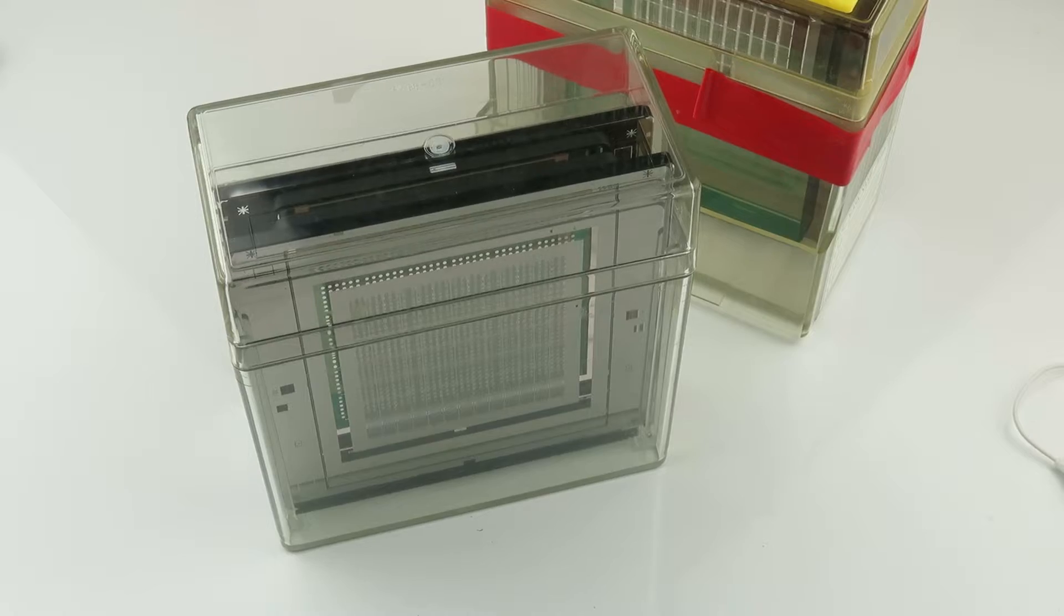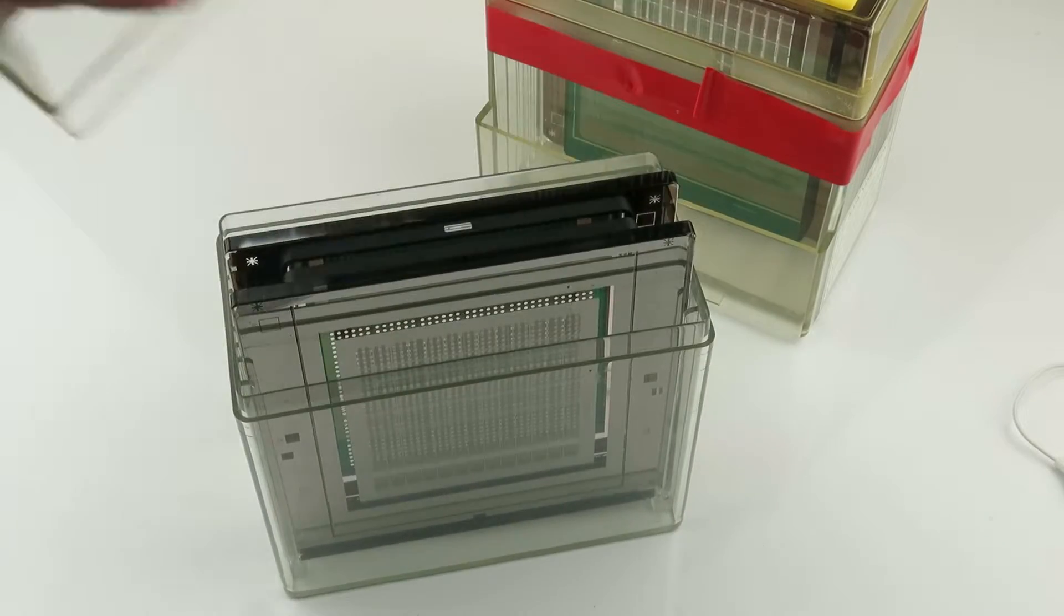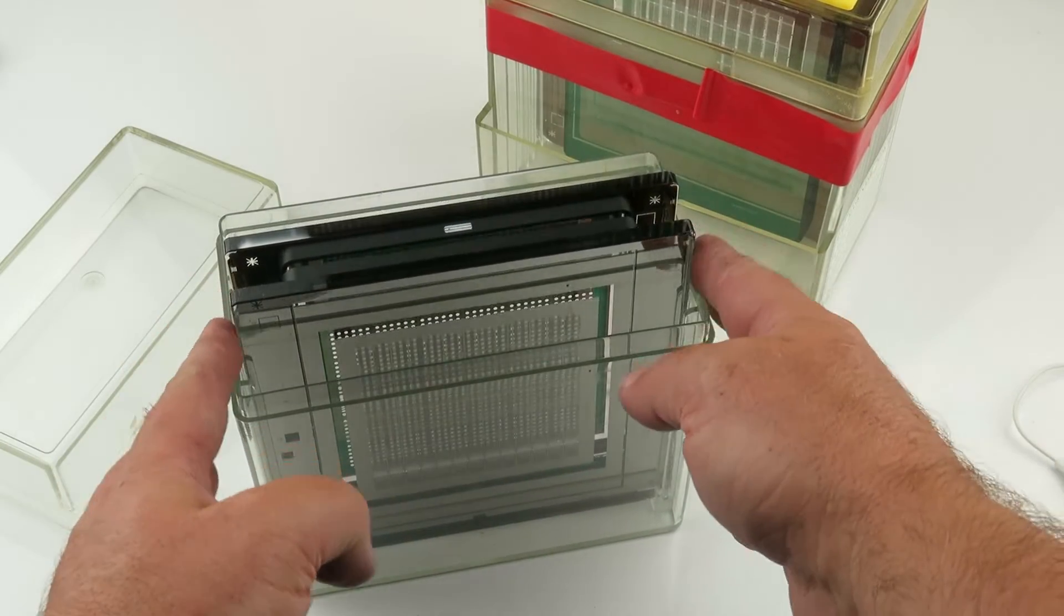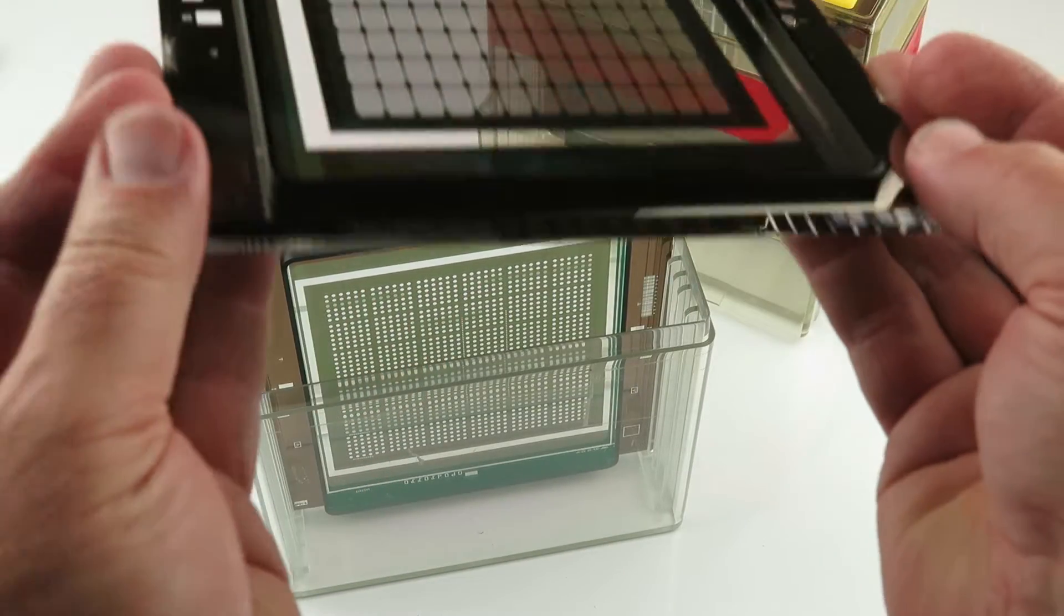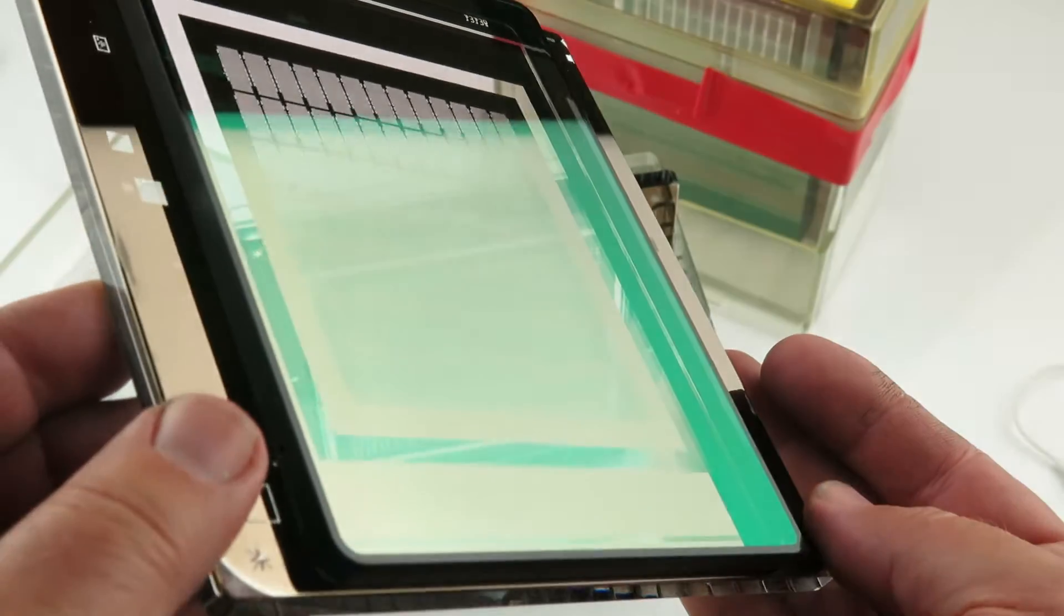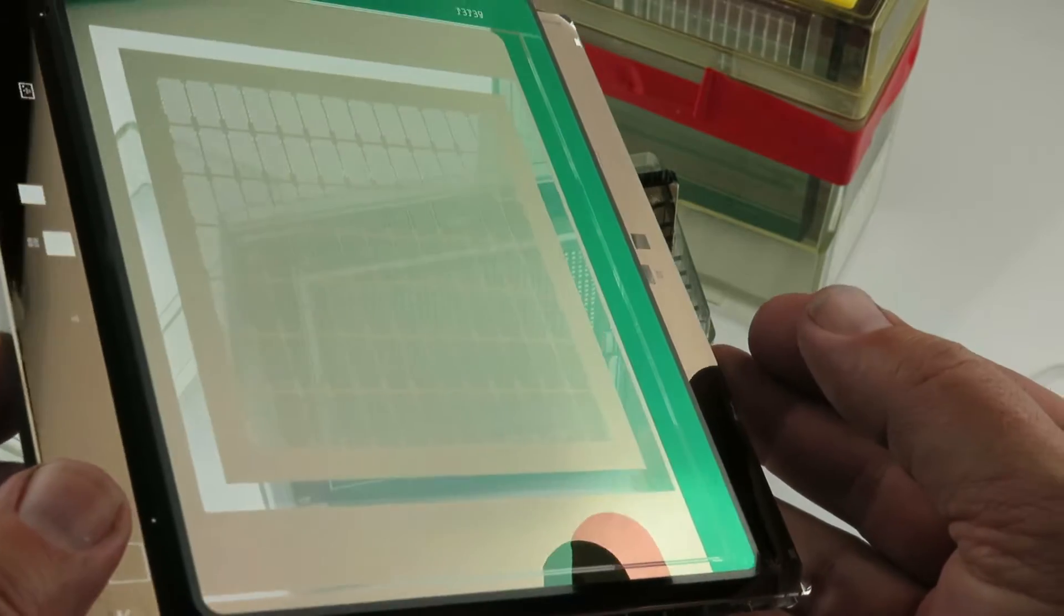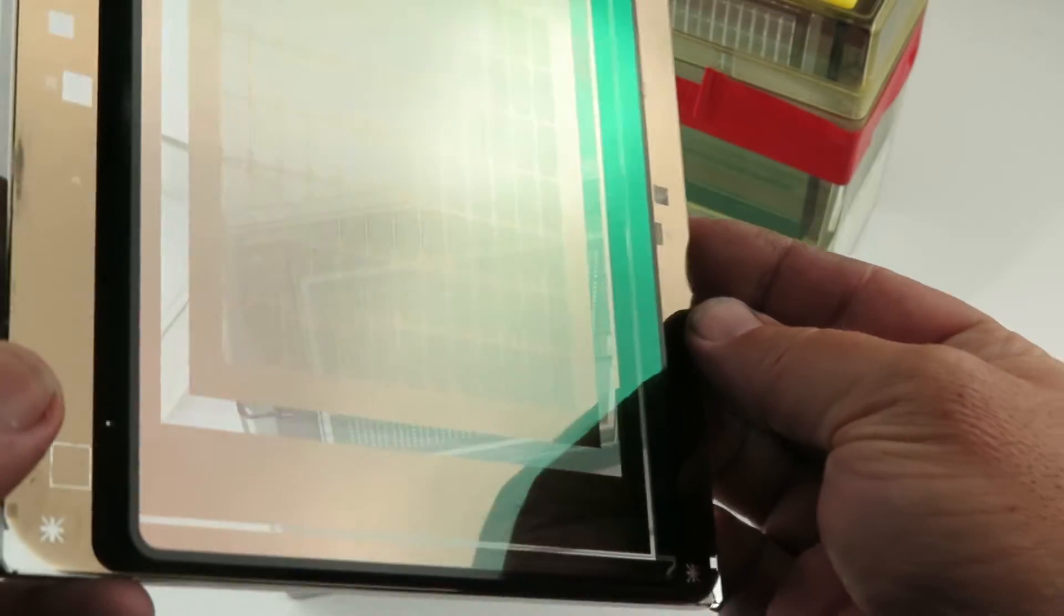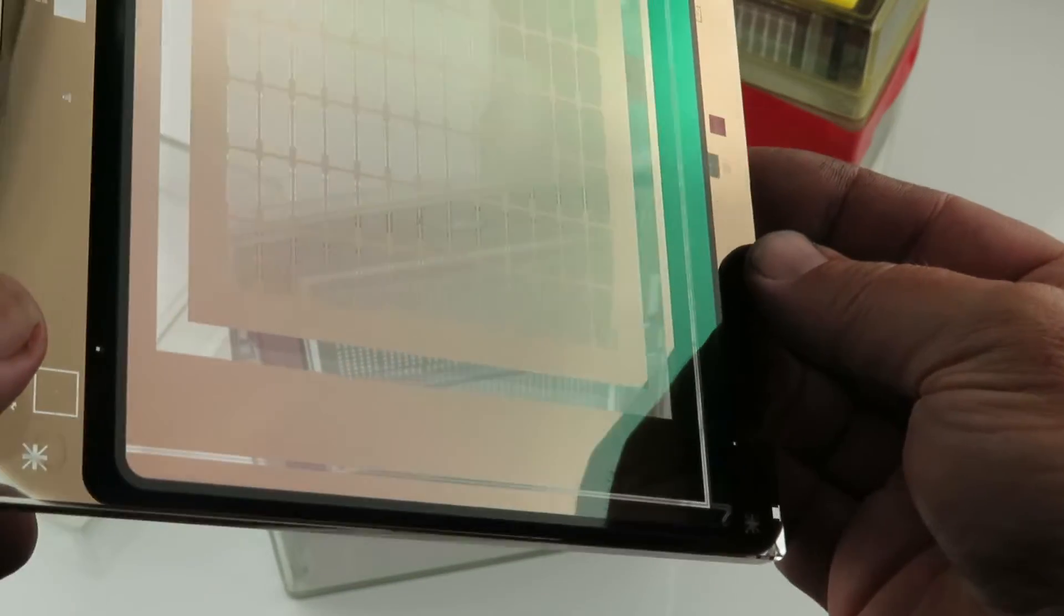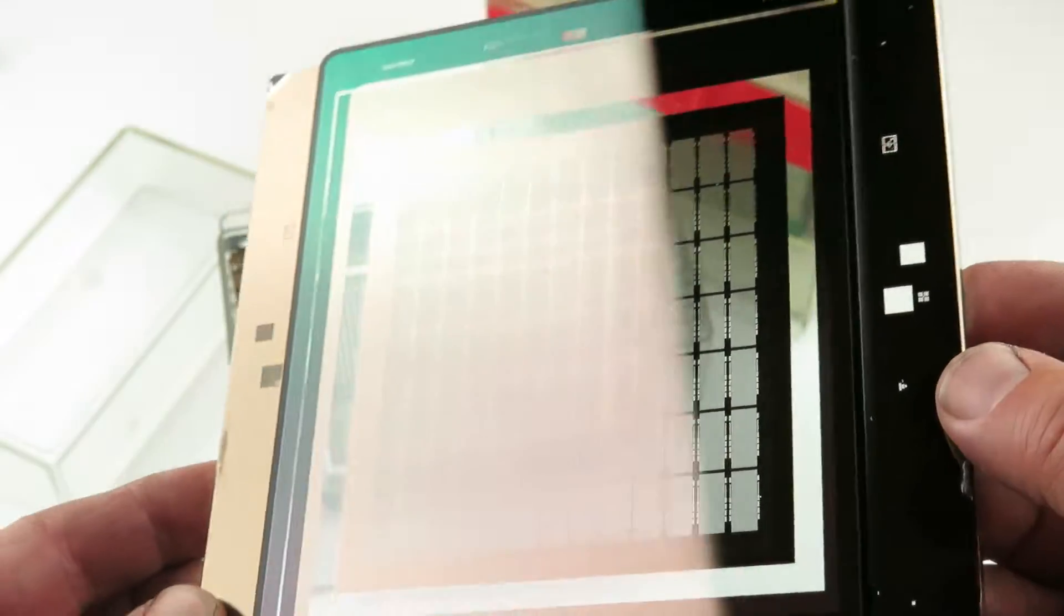Let's take a closer look. Handle them by the edges, as there is a film, a very sensitive film, an optical clarity film. You can kind of see that.